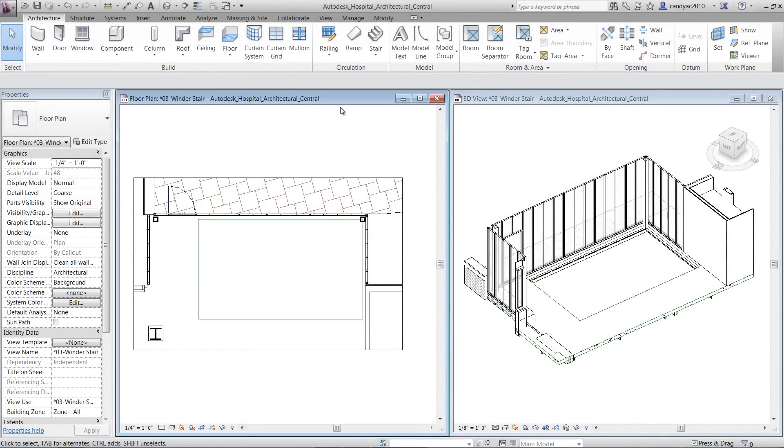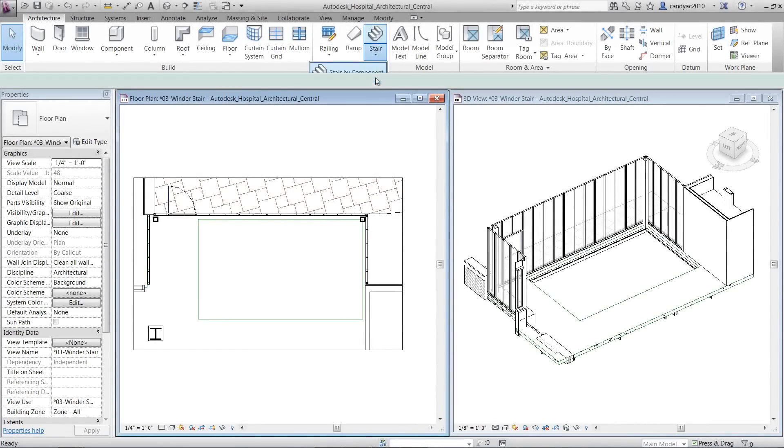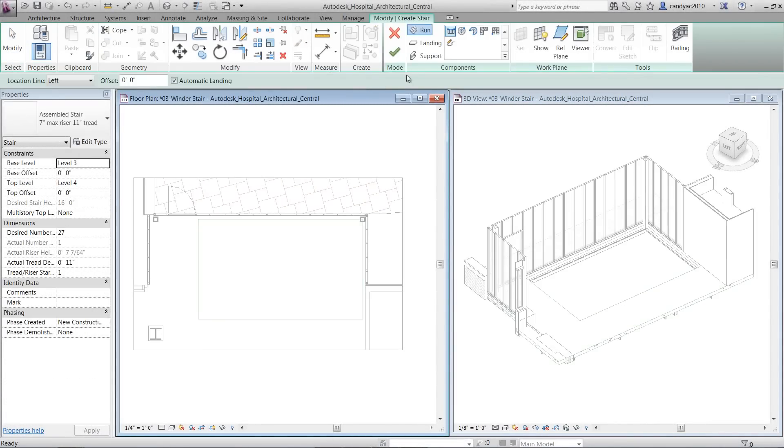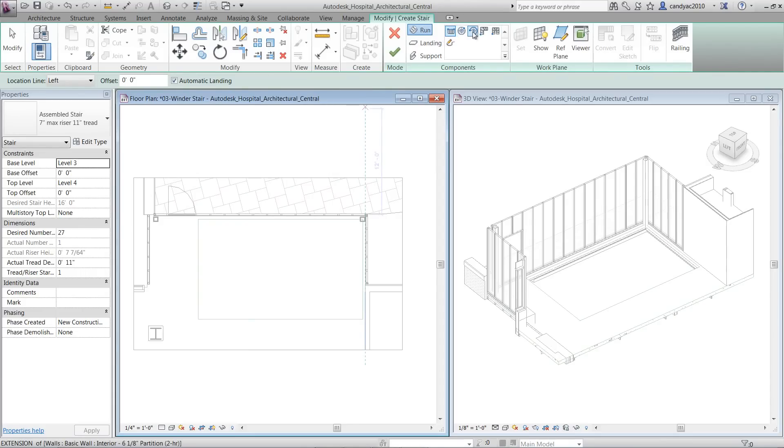New stair types are available in the Draw panel for creation, including Straight Run, Full Step Spiral, Center End Spiral, L-Shape, U-Shape Winder Stair, and Create Sketch.